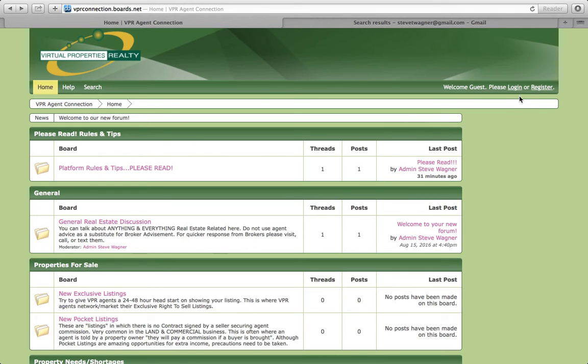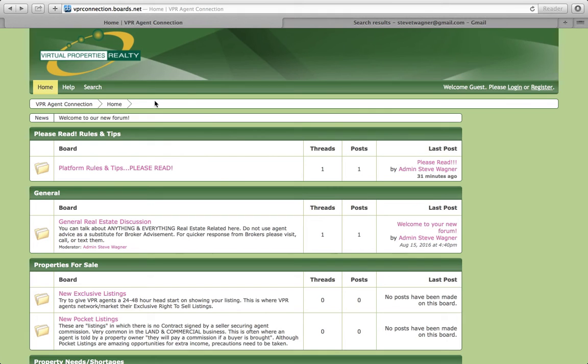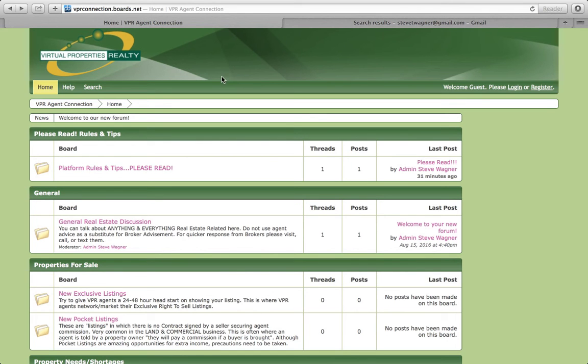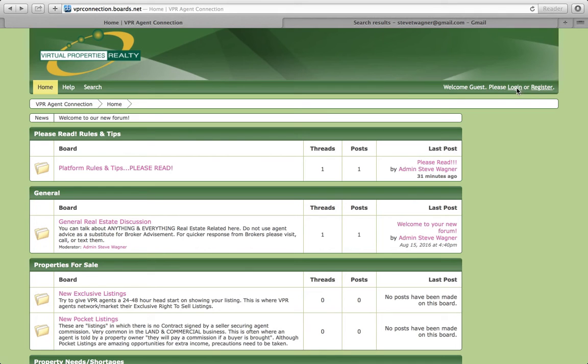This obviously, as it stands right now, if you just go to this domain or click a link that we're going to place in a lot of key places, like in Wolf Connect or possibly on our website, you're going to be able to go to vprconnection.boards.net. I think I'm going to try to find something, a domain like vprconnection.com. I doubt I'll be able to get it, but we'll see. But it will have a straight pass-through domain. But right now, again, you don't have to log in to see it, but later on, you will have to log in.